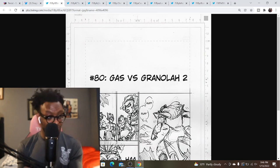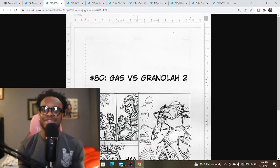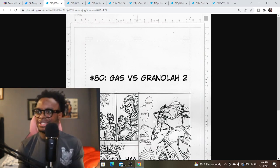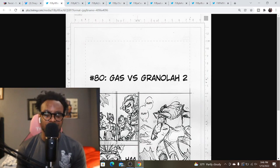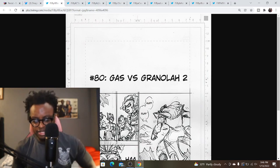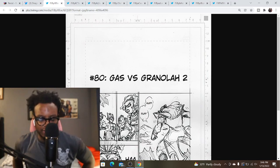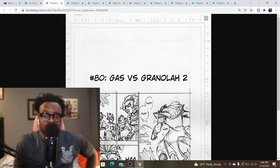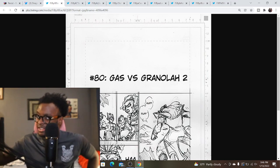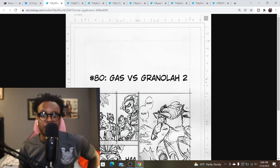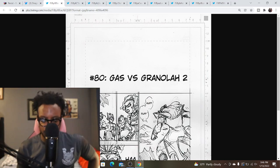We're finally at 80 chapters. So in less than two years, God willing, we'll be at 100 chapters for the DBS manga. But the fact that we've already had 80 consecutive months of this manga is insane.